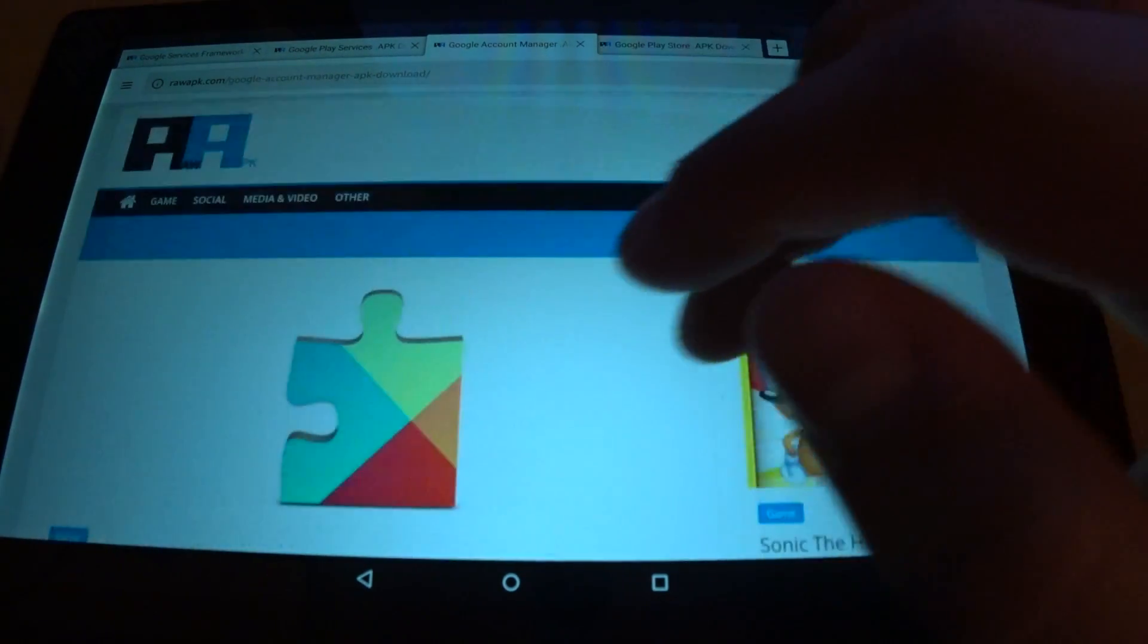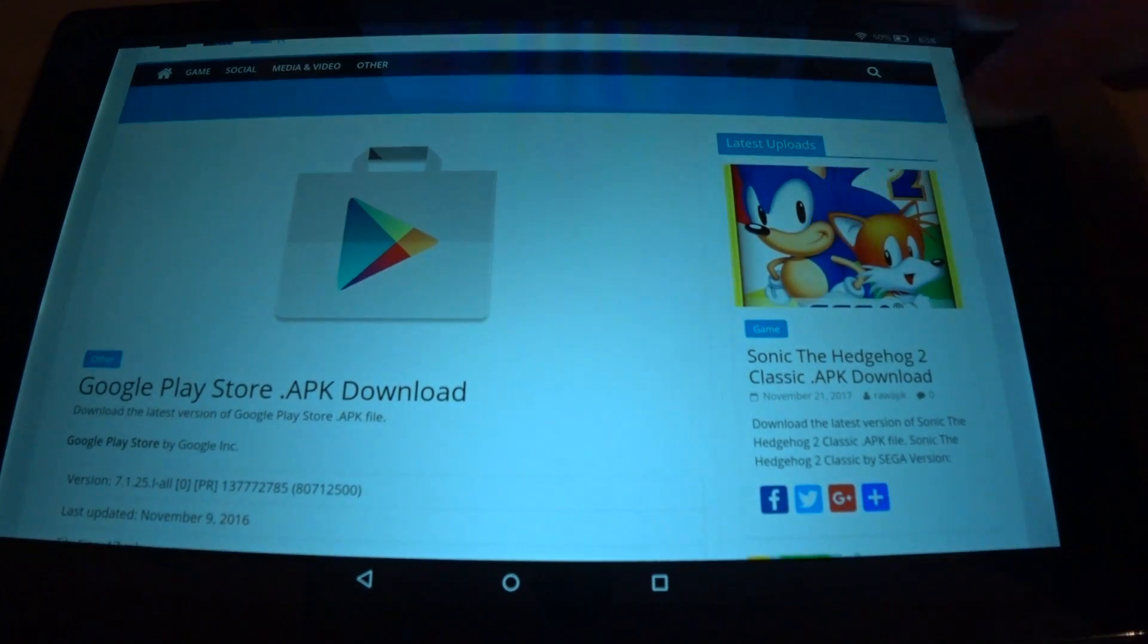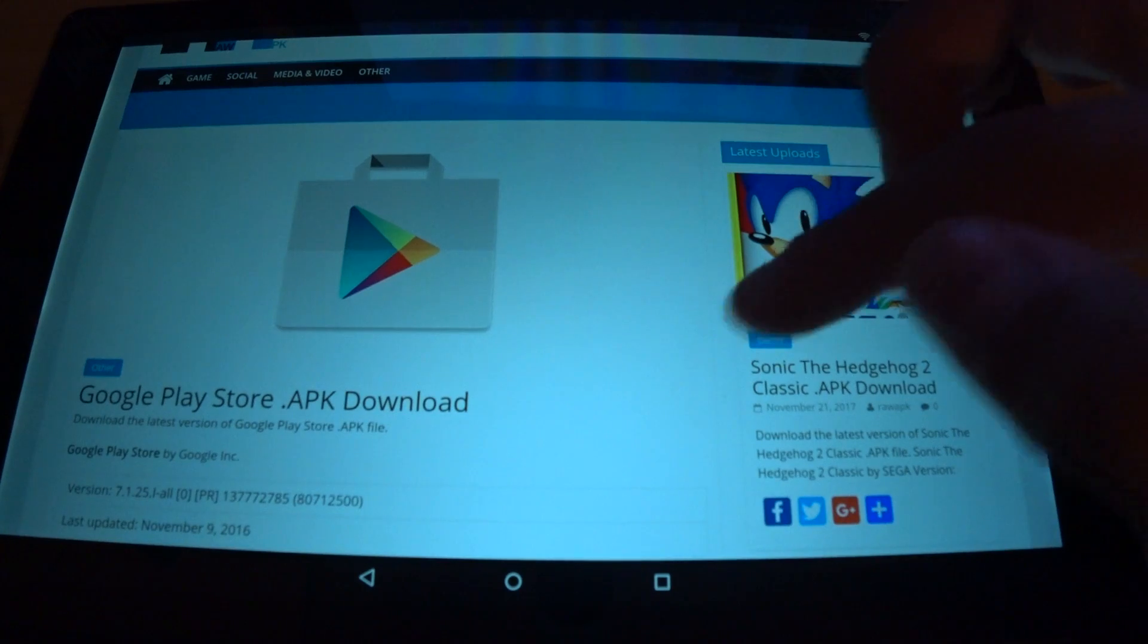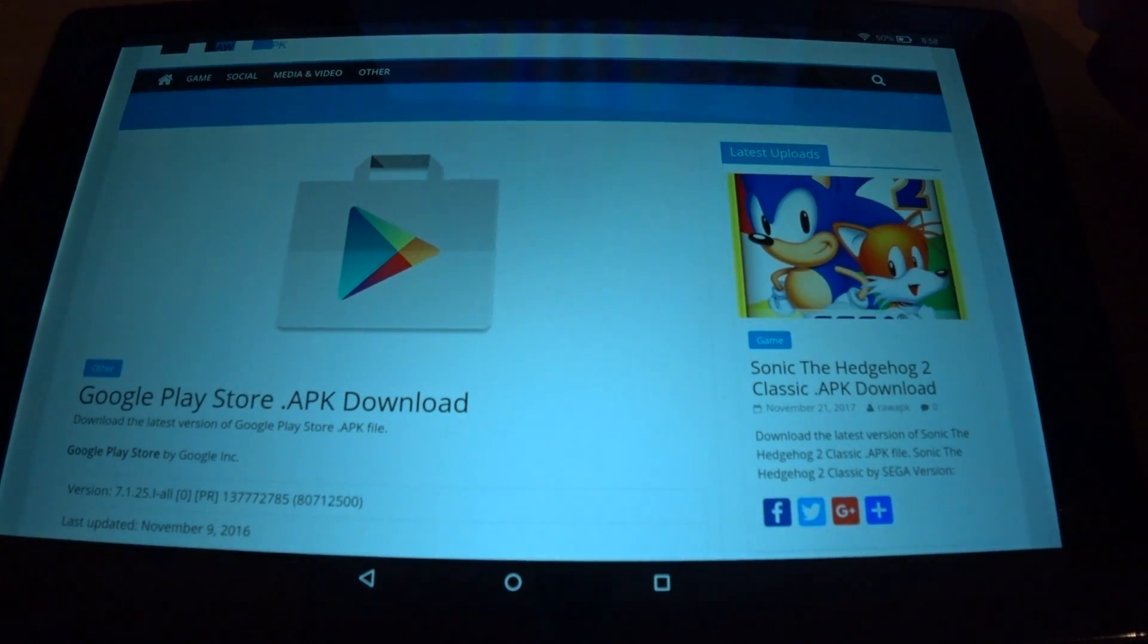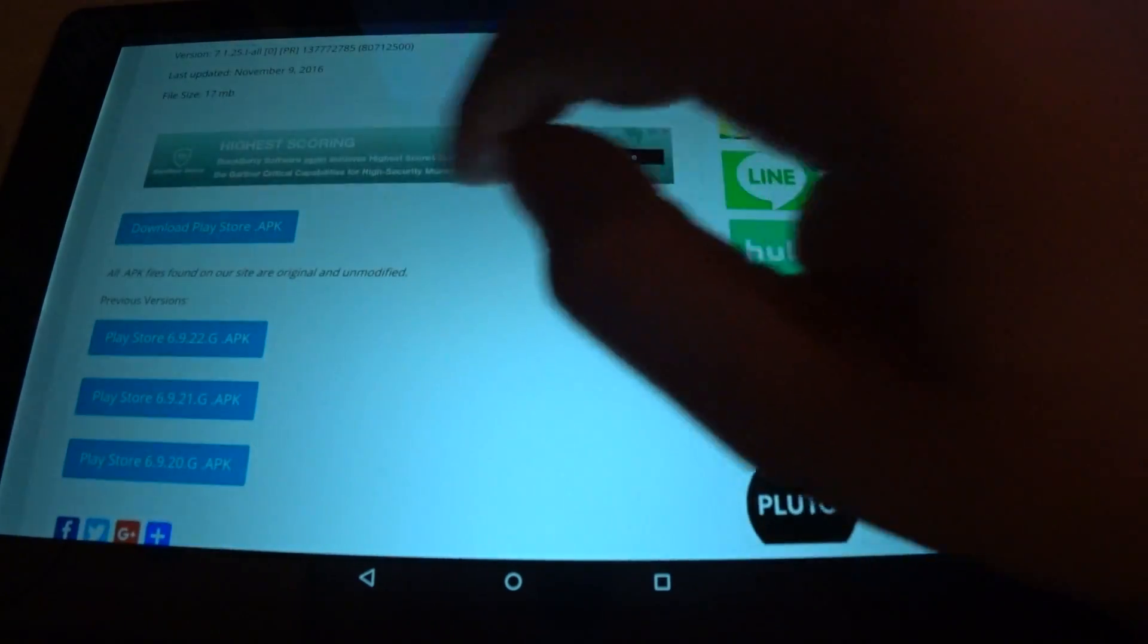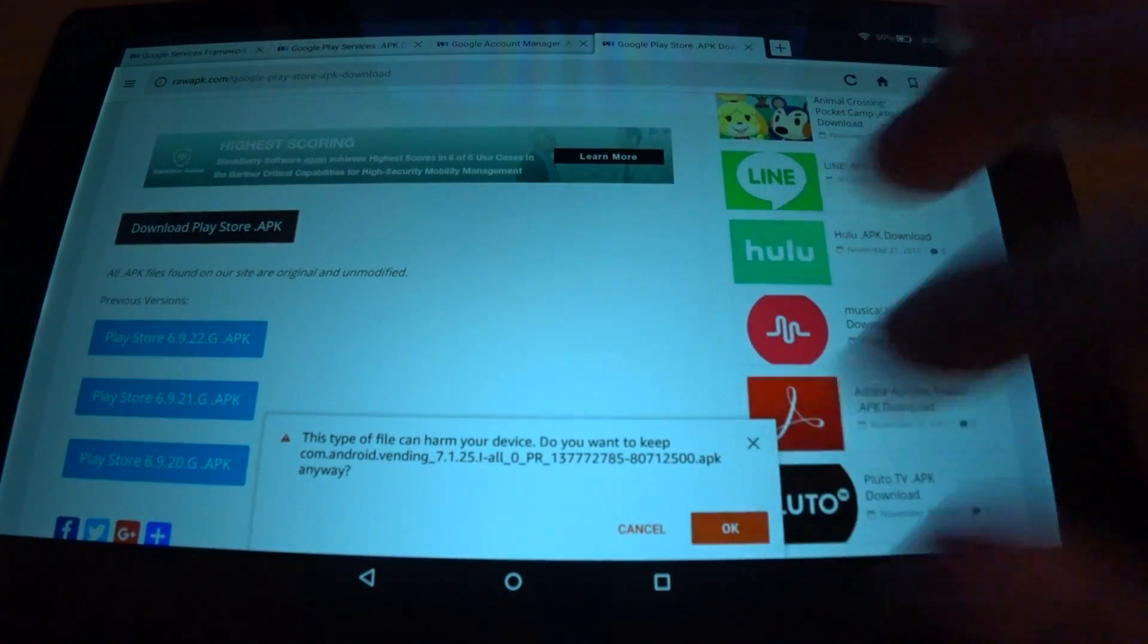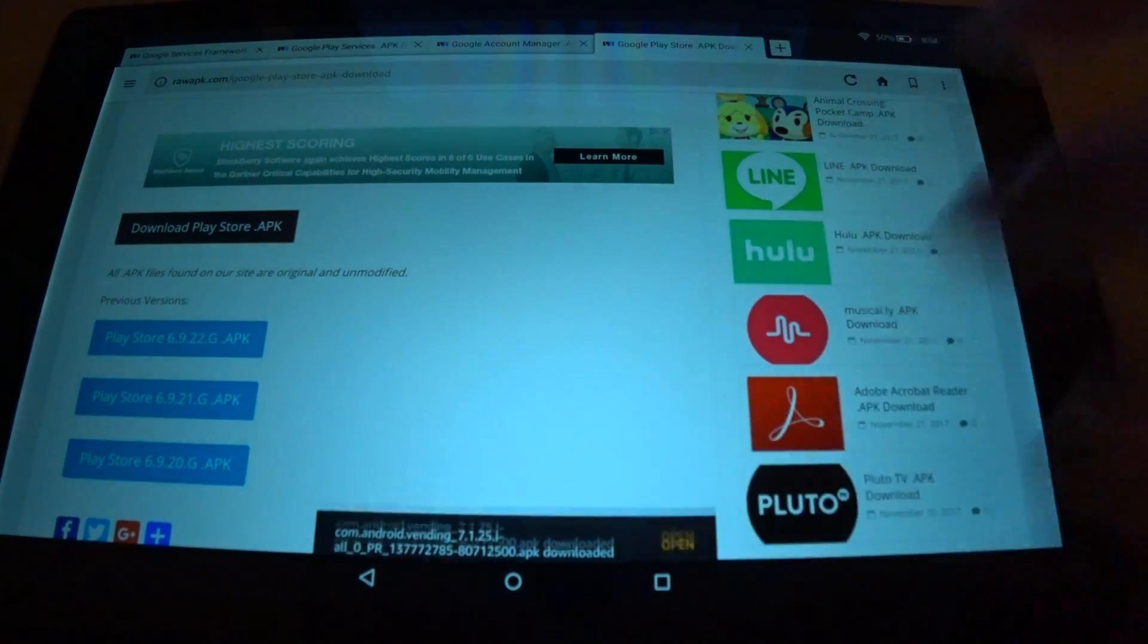So now that that one is complete, we go to the final Google Play Store APK download. And you'll see the, what would you call that? Some kind of canvas bag with the icon there. So I'm going to go here. I'm going to go to download. I'm going to hit OK. Open.